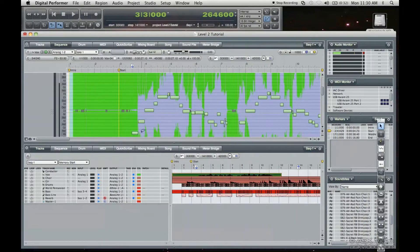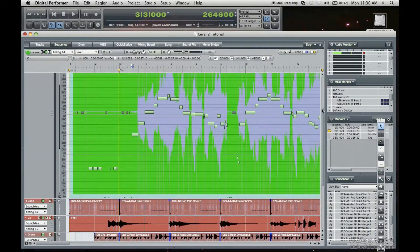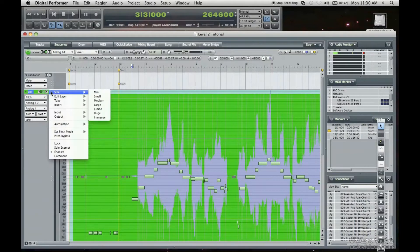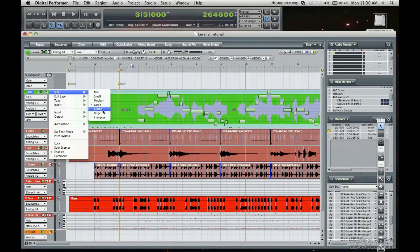We're gonna keep them as they are. What we're gonna do is close the tracks window. I turned this audio track into a jumbo view — I'm just gonna show you how to do that again. Go to large, go back to jumbo — actually go to emits, there we go.